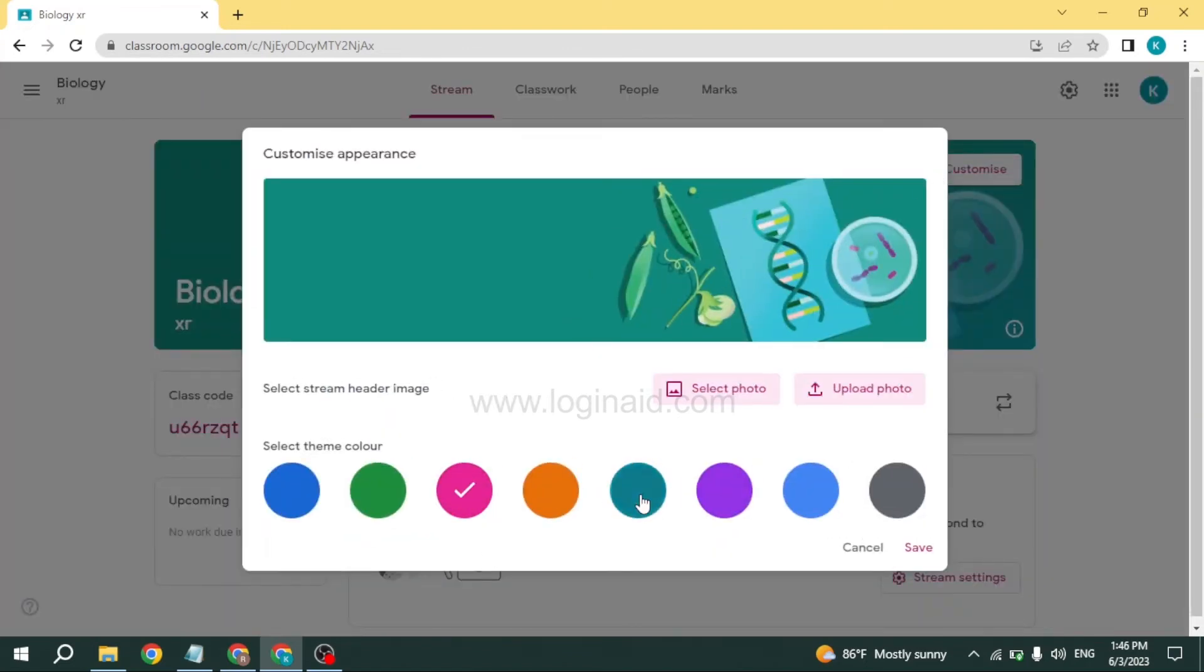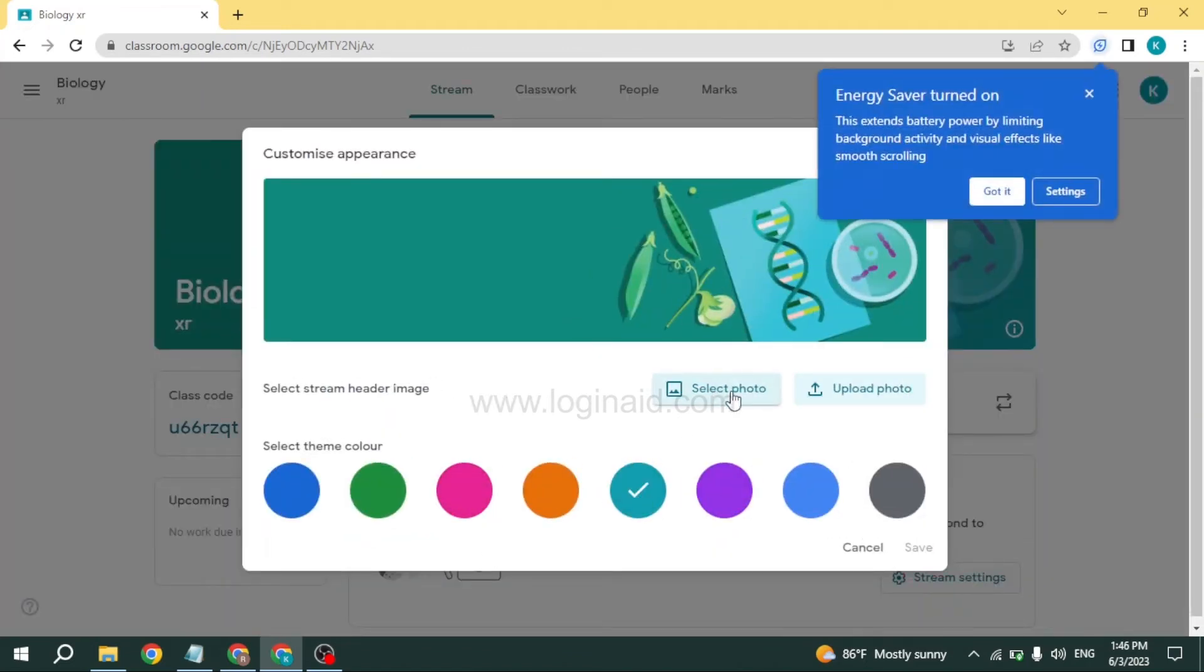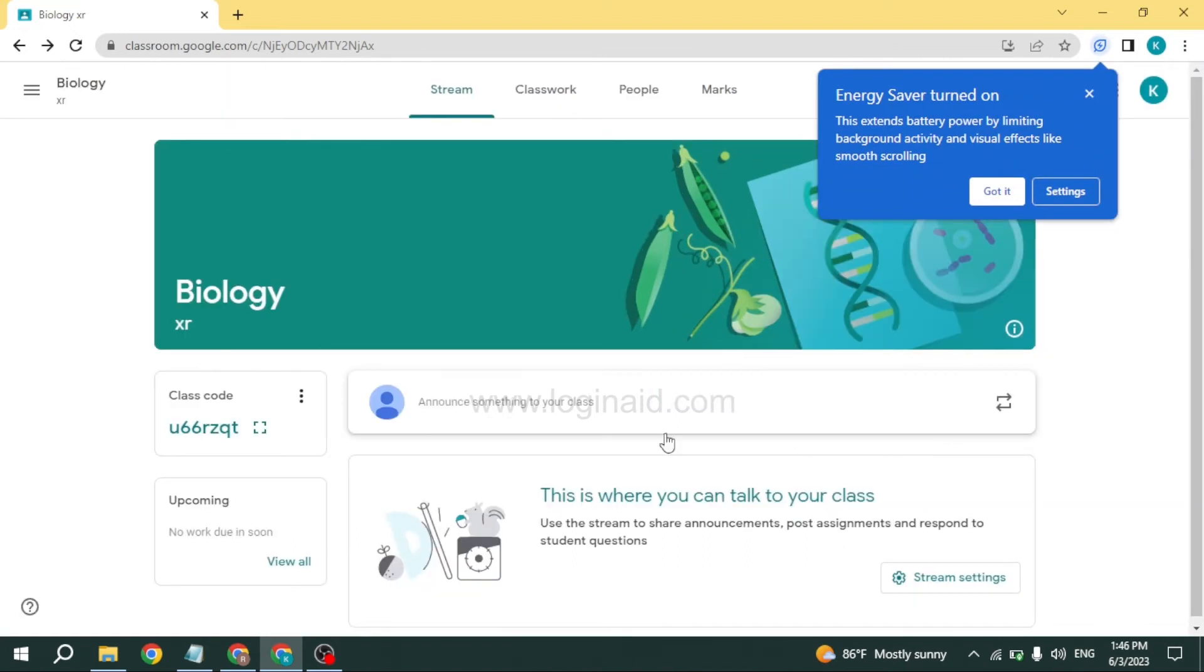From here you can select the option of your choice. You can select a photo from your PC or upload photos.